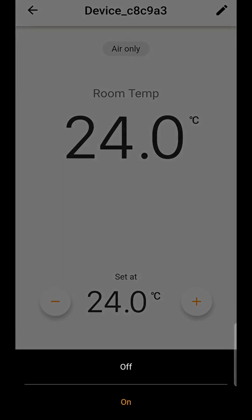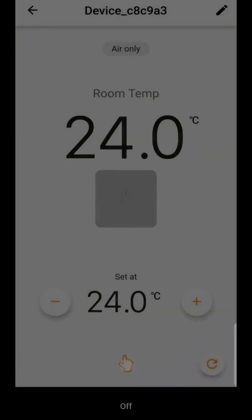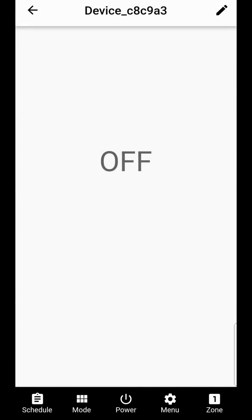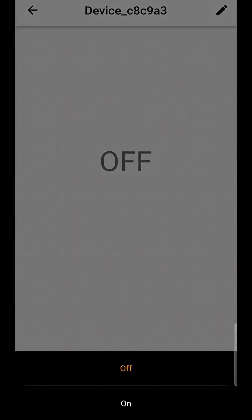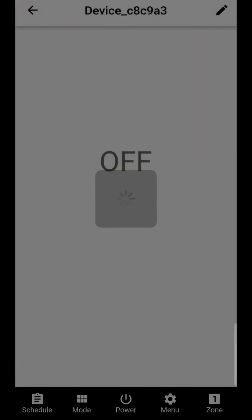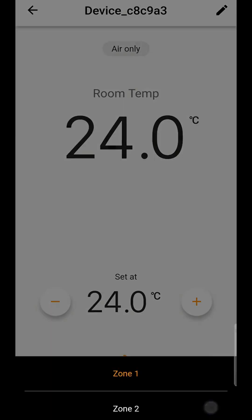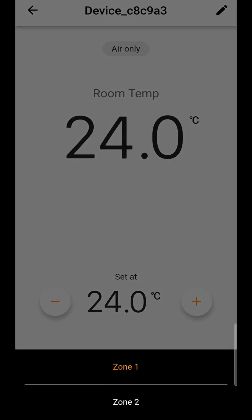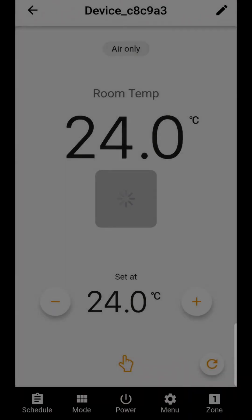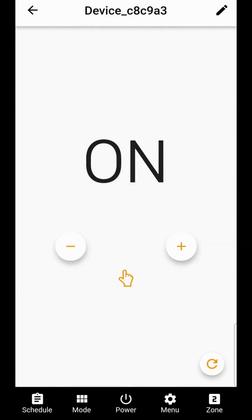And then to alternate between the zones to program our heated towel rail we simply press the zone button and change over to zone 2.